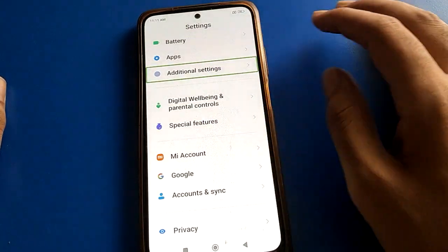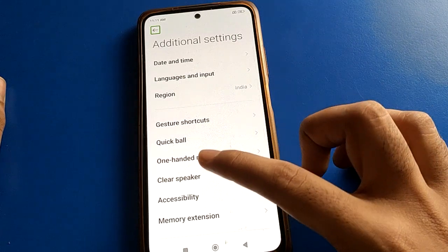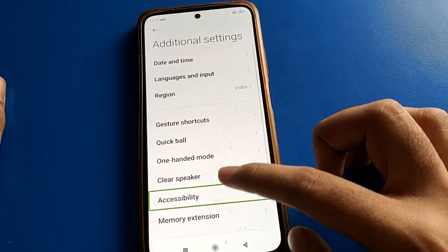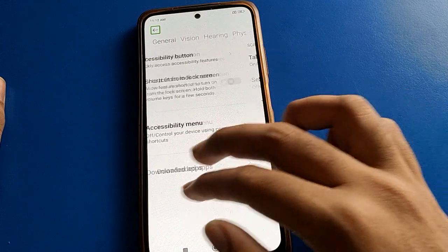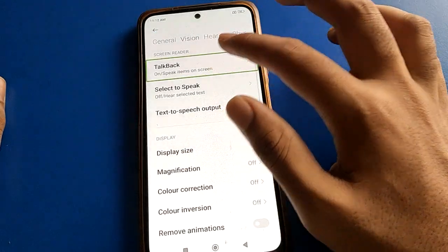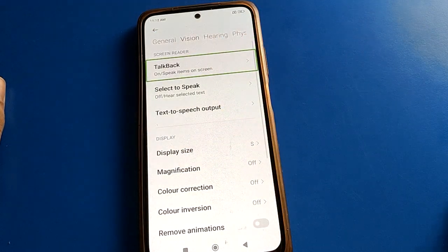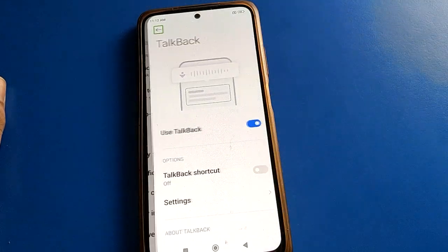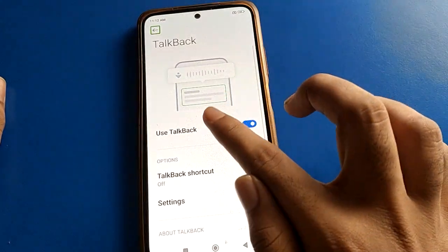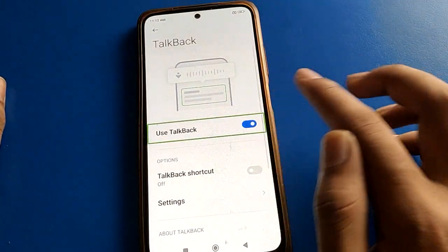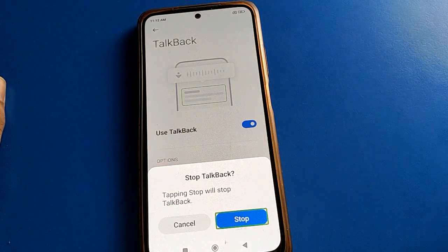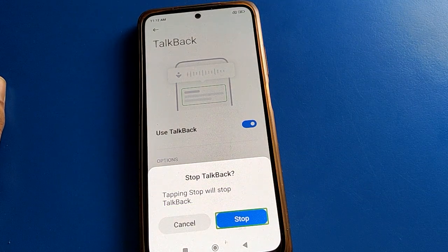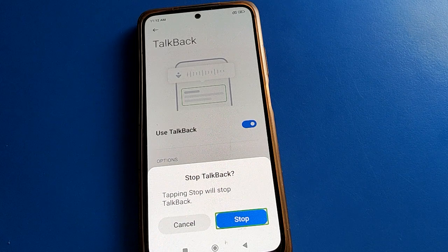Press and open your phone Additional Settings with a double tap — one tap, double tap. Go to Accessibility settings, double tap to open. Swipe, one tap, double tap to continue. Use TalkBack — double tap. Double tap and then TalkBack will stop, and your problem will be solved.